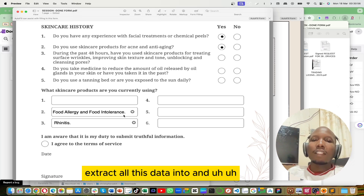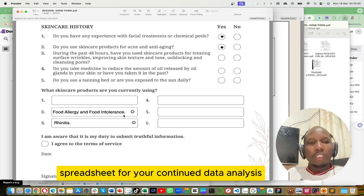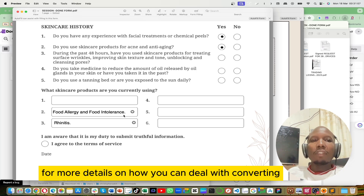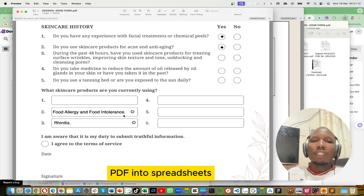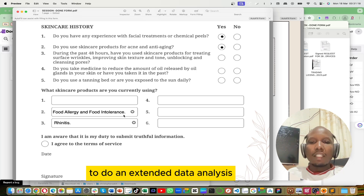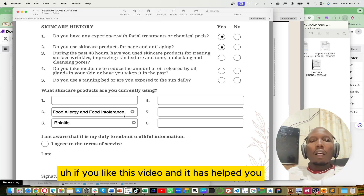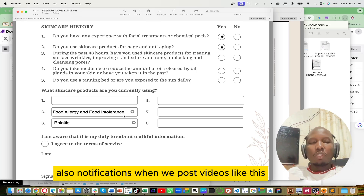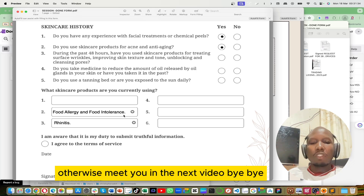If you're good at data analysis, you can use Power Query to extract all this data into a spreadsheet for continued data analysis. Join us in other videos on this channel, Subtech Online, for more details on converting PDF into spreadsheets and doing extended data analysis. If you liked this video and it has helped you, please leave a thumbs up and subscribe so you can always receive notifications when we post videos like this. See you in the next video — bye bye!